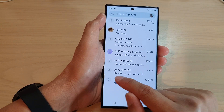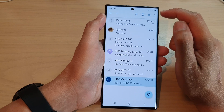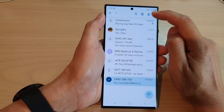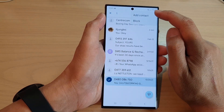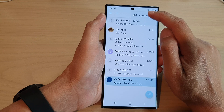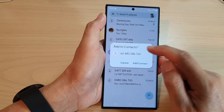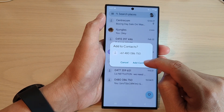Once you see the check mark, tap on the more button at the top. From the pop-up, tap on add contact and then tap on add to contacts.